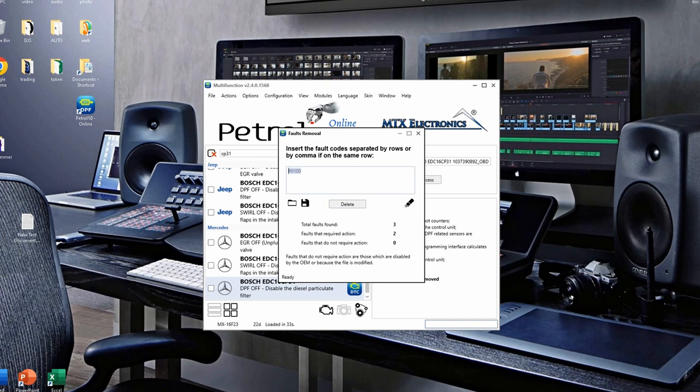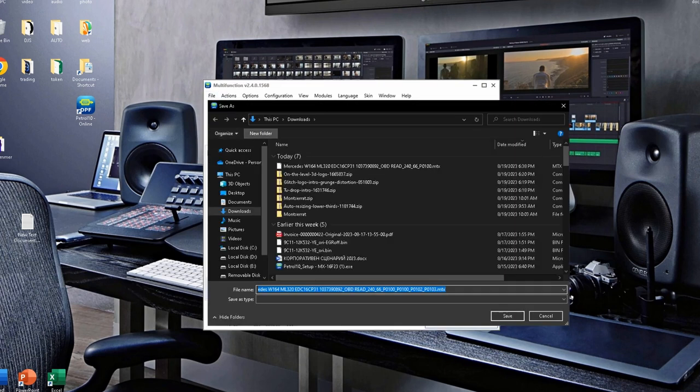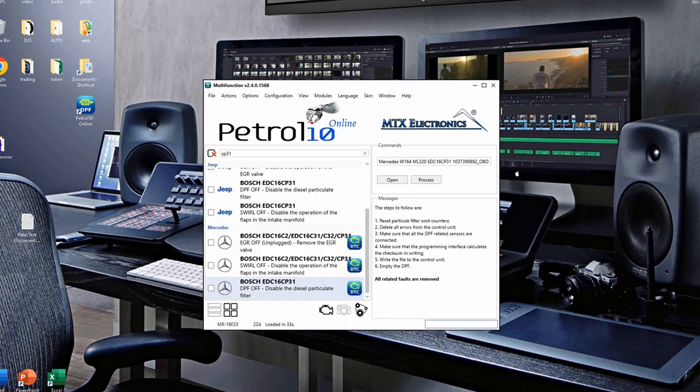If you need to remove more than one DTC, you can write all of them separated by commas, for example, P0100, P0102, P0103, and so on. Press delete and all of them will be removed. Save the modified file in the location of your choice.